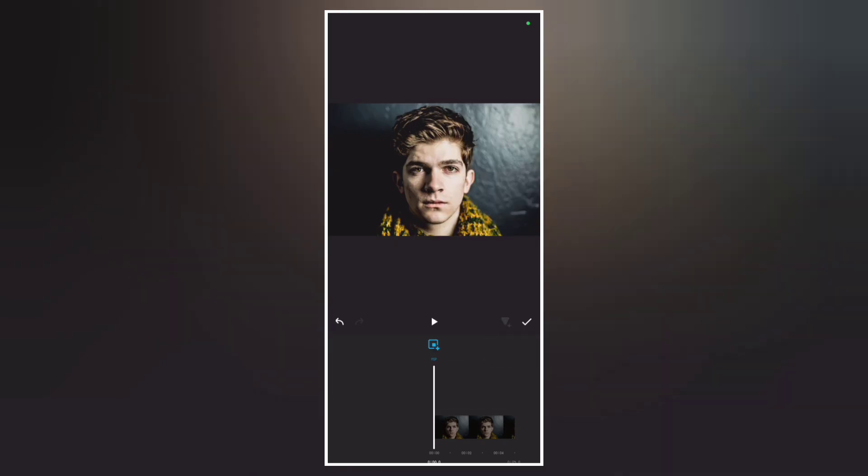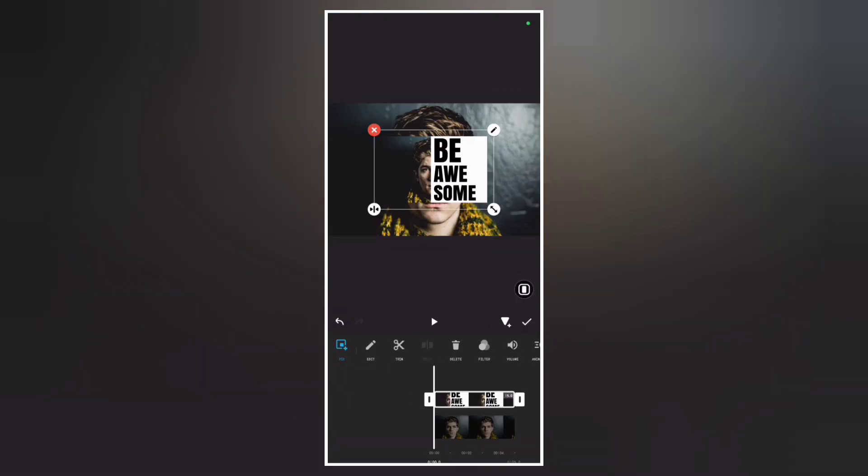Now go to PIP and add the video with your saved mail. Make it full screen.